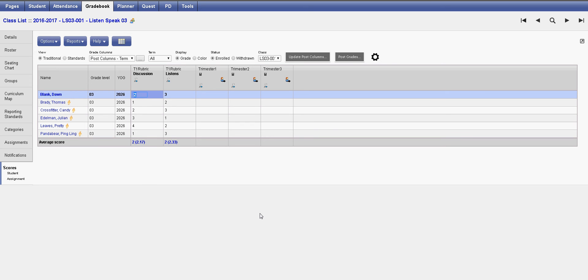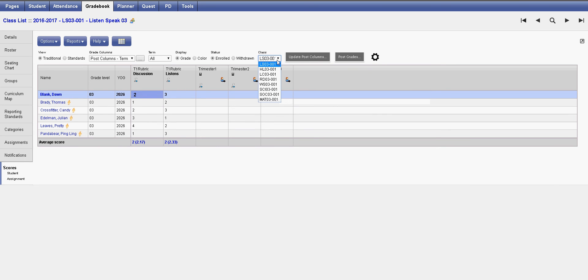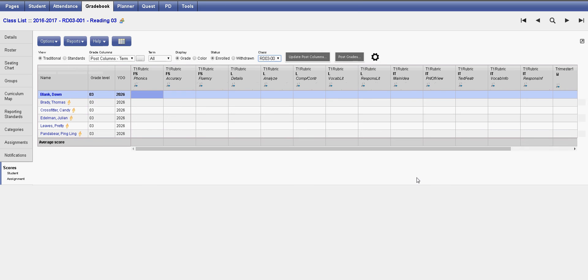To move to the next class, there are two options. One, you could use the drop-down menu — HL would be health, LC would be learner characteristics, RD would be reading, etc. Or you could use the arrows located on the screen. So if I want to move to the next class, I click the arrow and it loads reading for me.